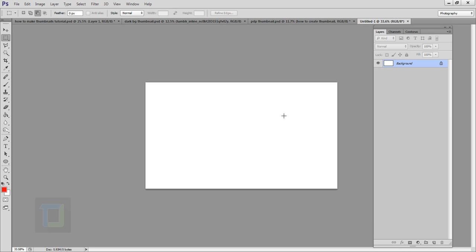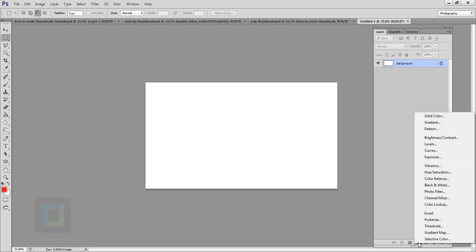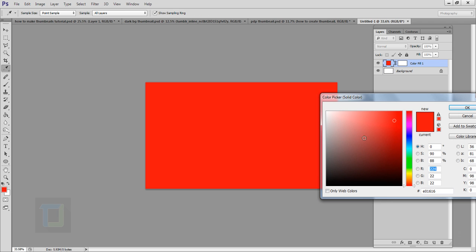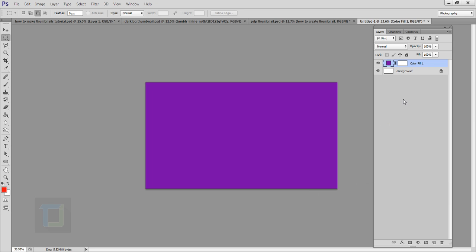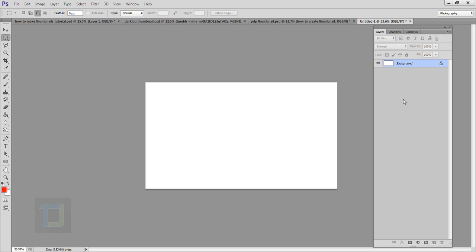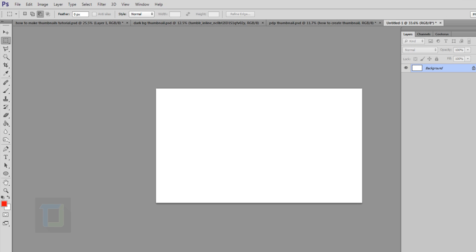Now zoom out a little bit. If you want to use a simple color for your background, you can go to your adjustment layers and select a solid color. Here you can pick any color you like and hit OK. That is one option, but if you want to use a custom texture you can go to your browser.